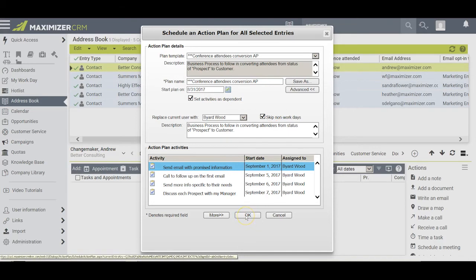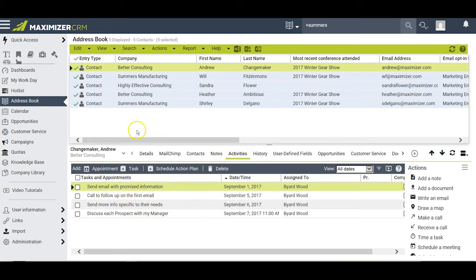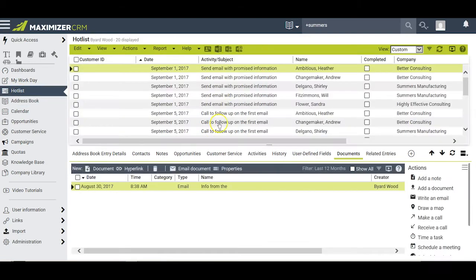Once I click OK, Maximizer will proceed to schedule this action plan for each of the entries I have selected. Thereafter, I can check the Activities window for each of my people and verify that the steps of the action plan have been placed in the task and appointments window. These tasks will also show up in my Hot List window, where I can keep track of how I'm proceeding with each entry.